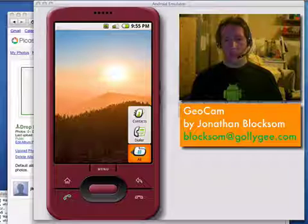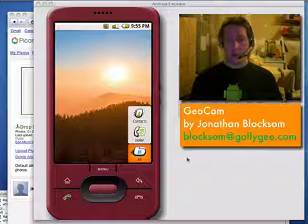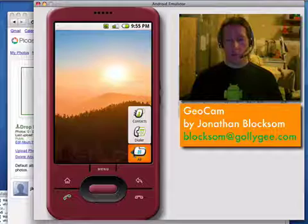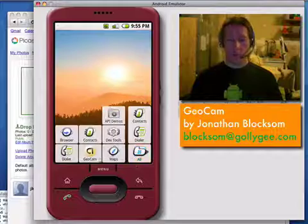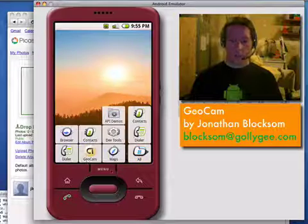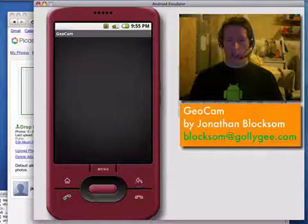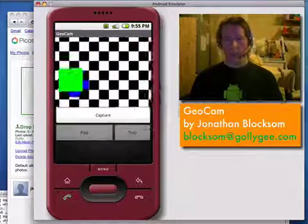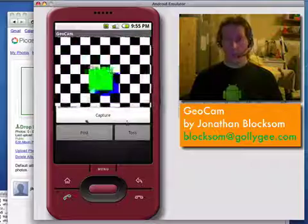Hi, I'm Jonathan Bloxham and I'm going to demonstrate Geocam, my entry in the Android Developer Challenge.